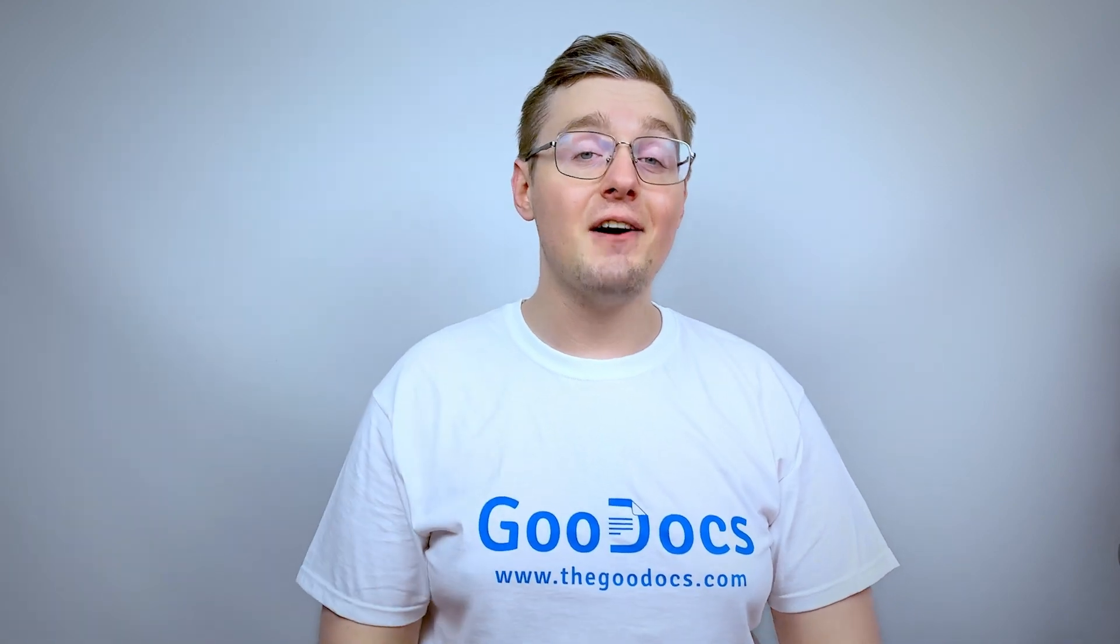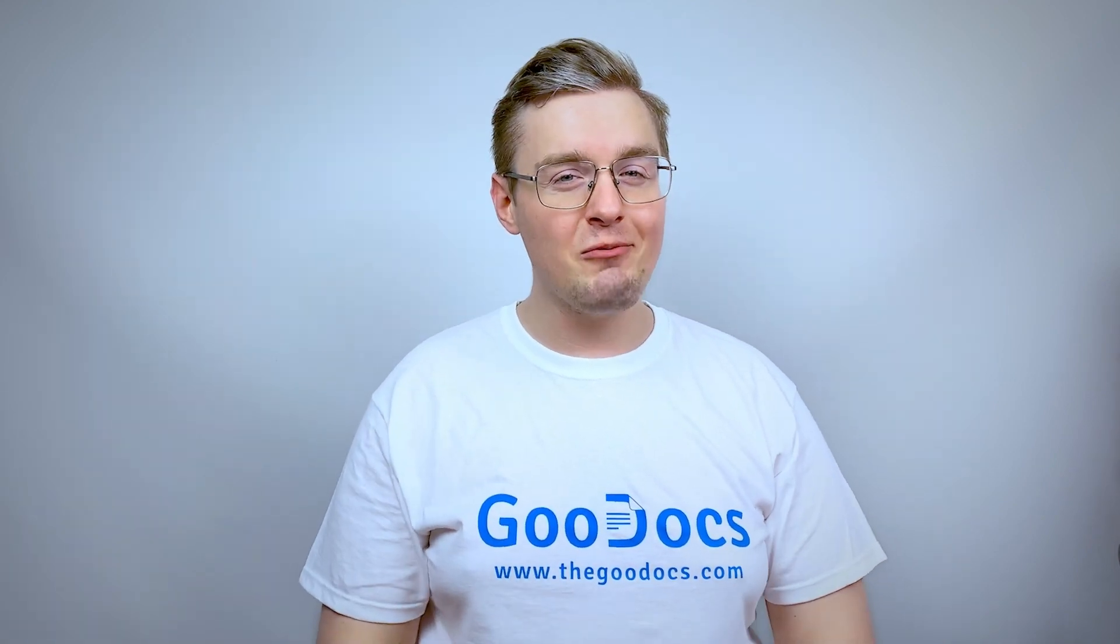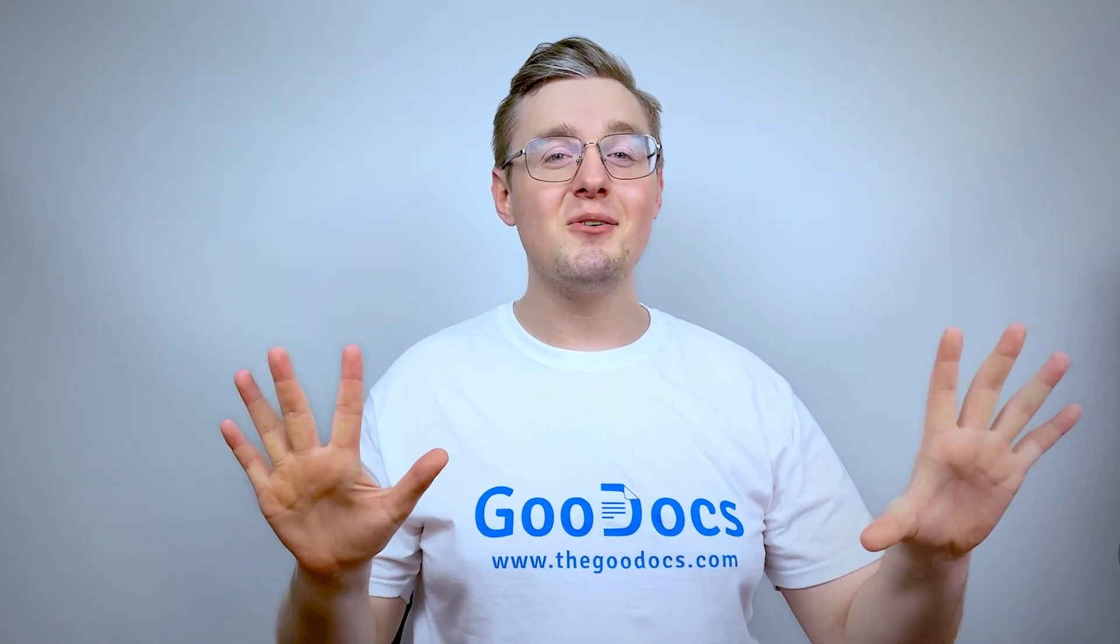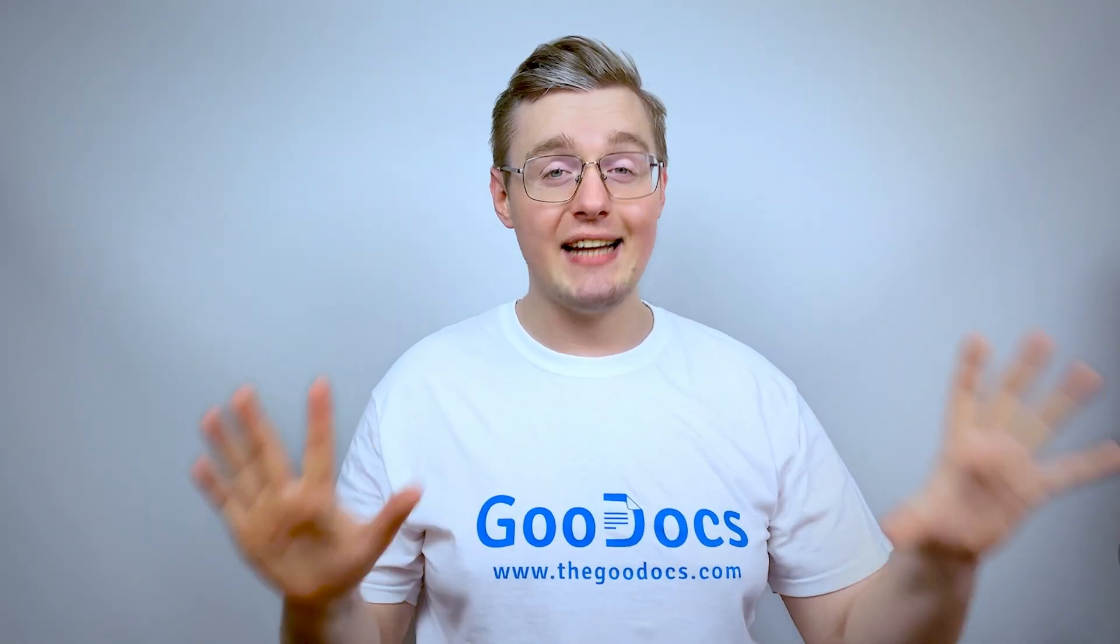Hey there, it's Daniel from thegoodocs.com where you can get free Google Docs templates and guides. In this video, we add more fonts to Google Document Workspace.